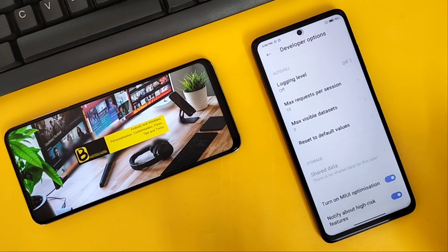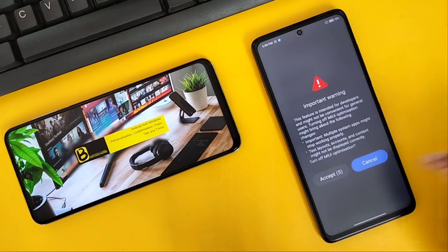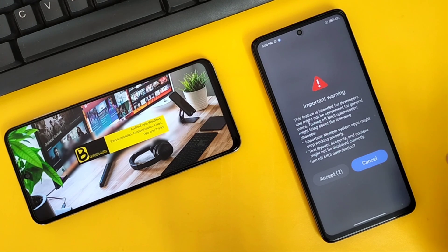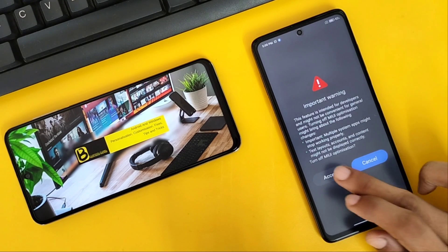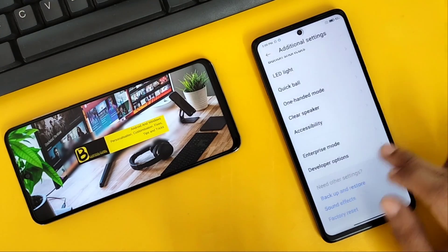Once it's there, turn it off and you'll see a warning message. Just click on 'Accept,' and then head back and check if the floating window is working or not.